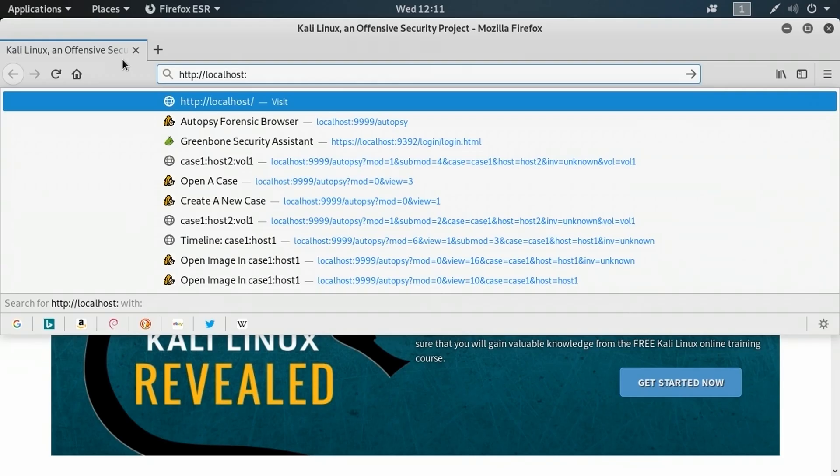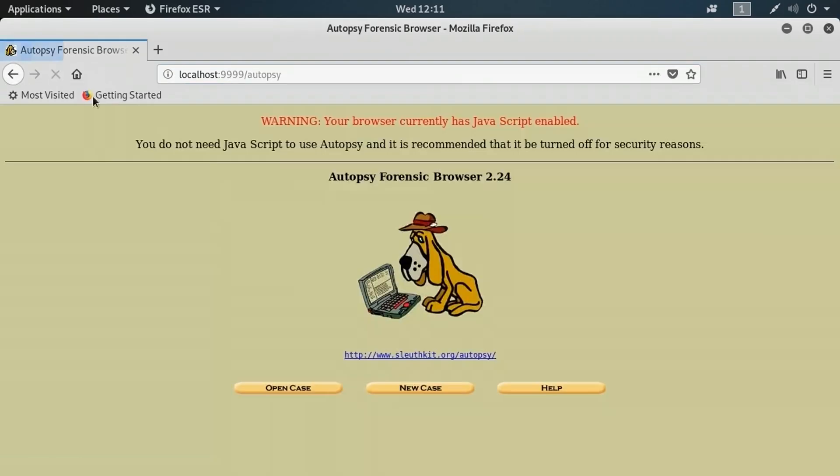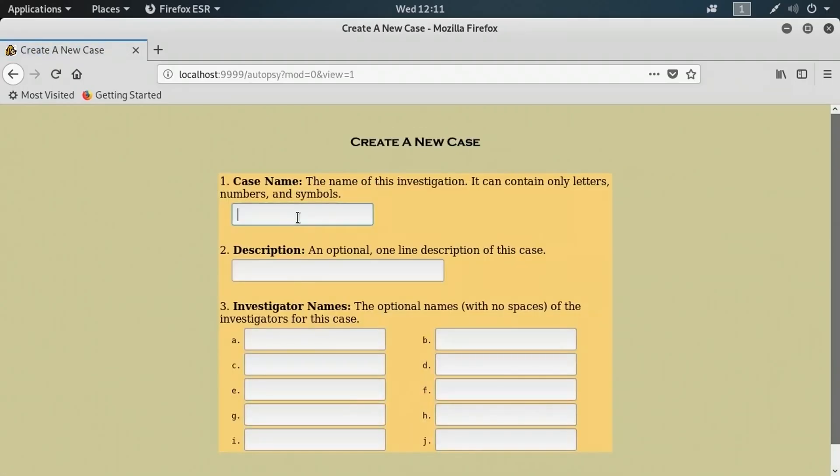I'll specify localhost port 9999. That's the default listening port slash autopsy. When I do that, I'm given the option to build a new case and I'm going to call this case, case 40.